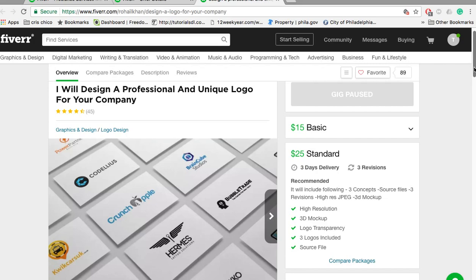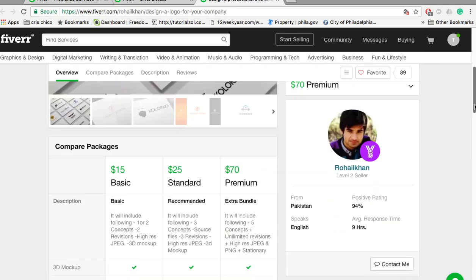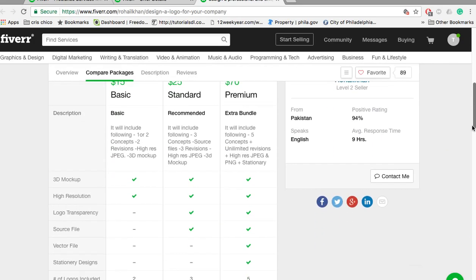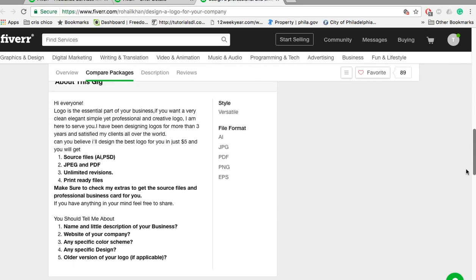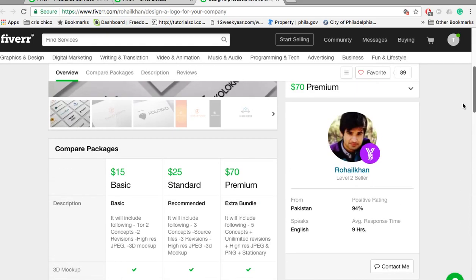So essentially what this website is, it's a lot of tasks from freelancers where you can get these tasks completed for $5. Typically $5, but some of them range from $5, $10, $15, $20 - it depends on what package you're getting, but generally they're pretty affordable. You get some really good quality stuff here.